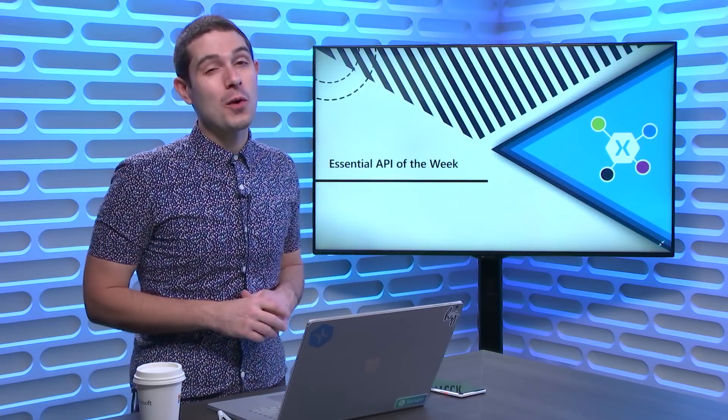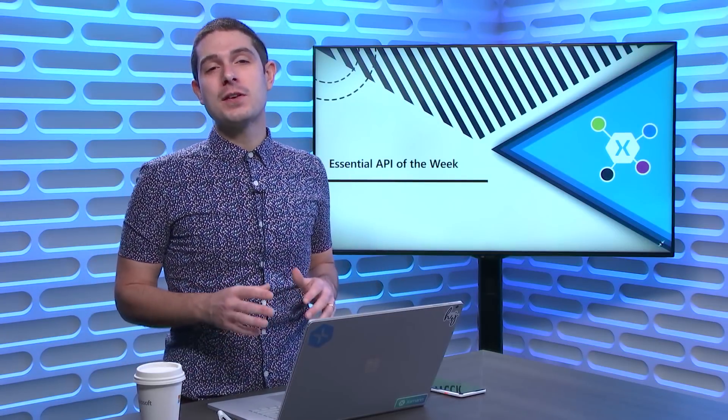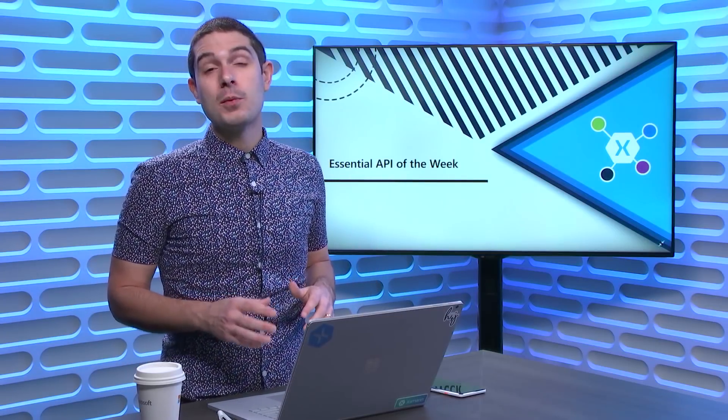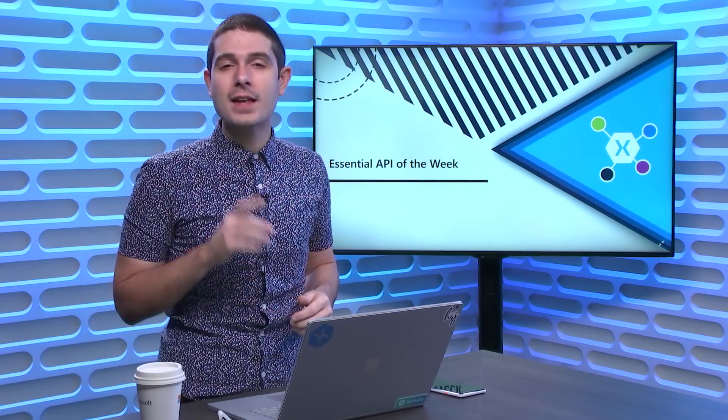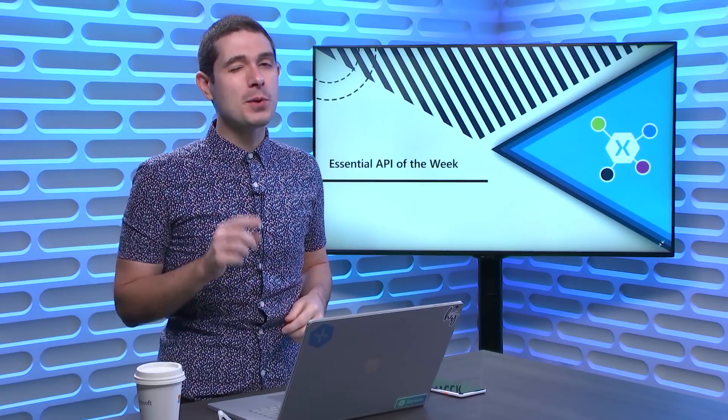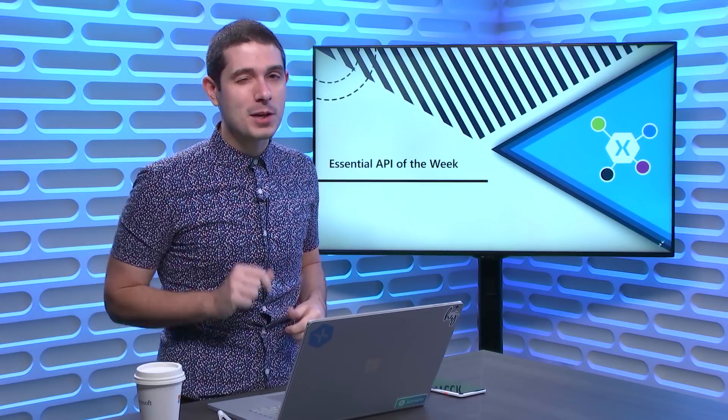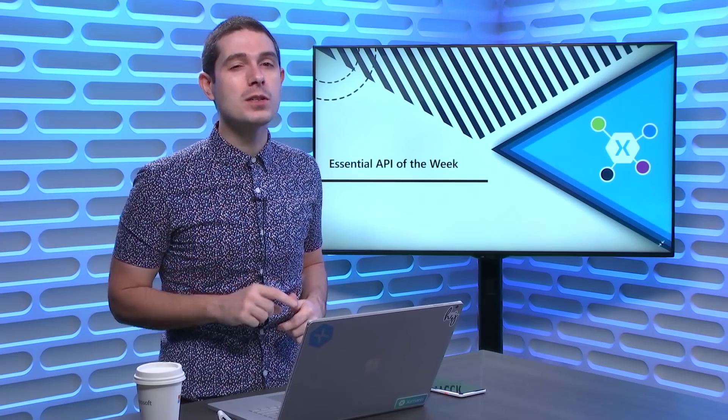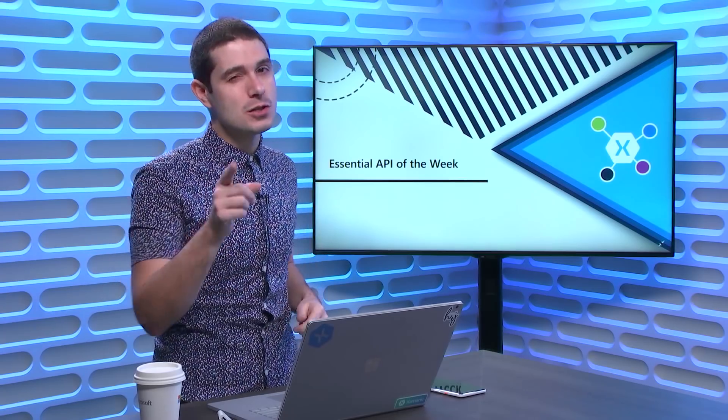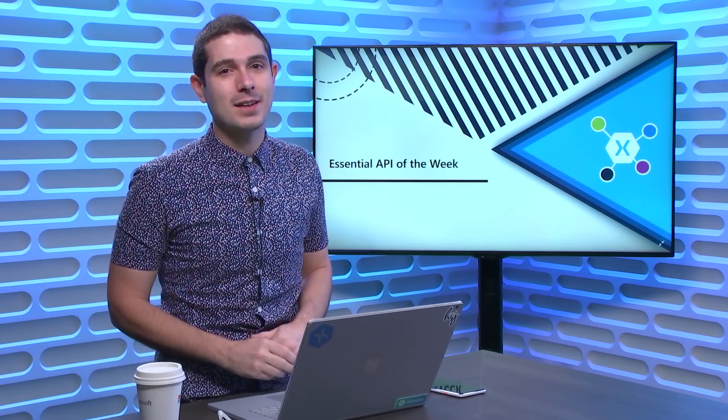On this week's Xamarin Essential API of the Week, we take a look at the differences between Xamarin Essentials Preferences API and Xamarin Forms Built-in Properties API, and when you would want to use each. So tune in.